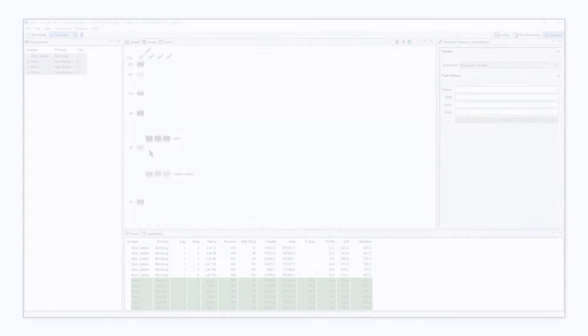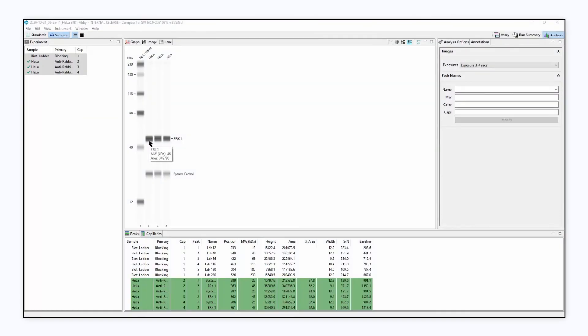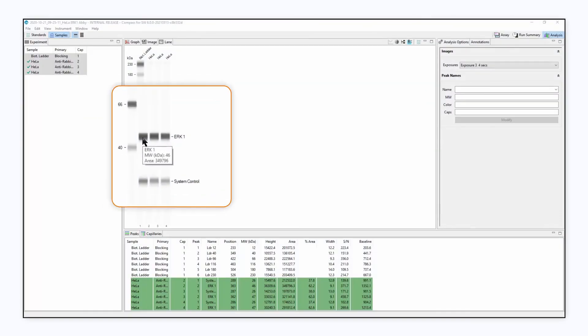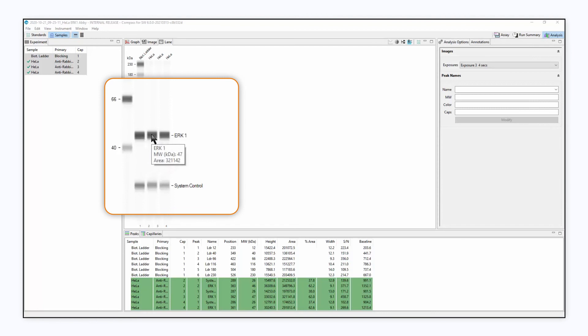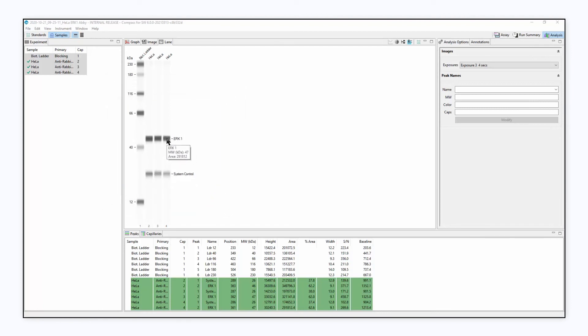Want to identify whether a protein is present or absent? Abby gives you the qualitative Western data you are used to seeing.